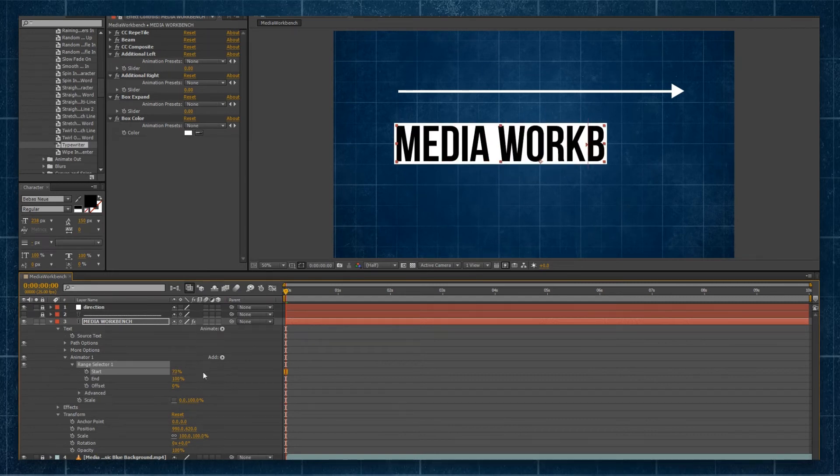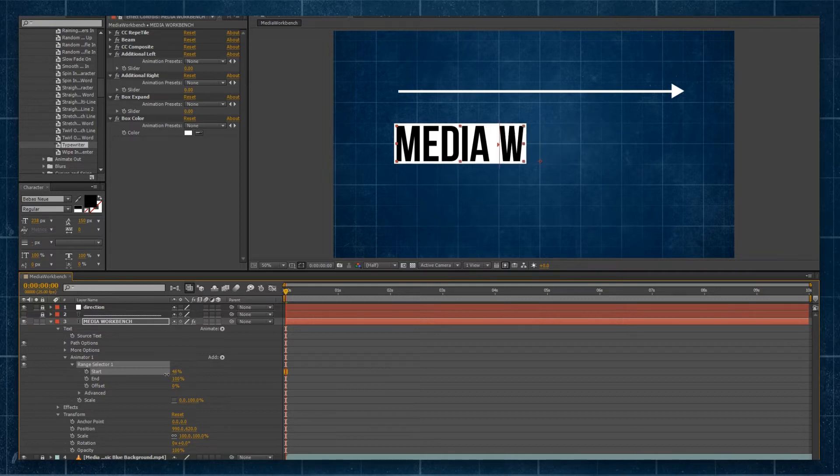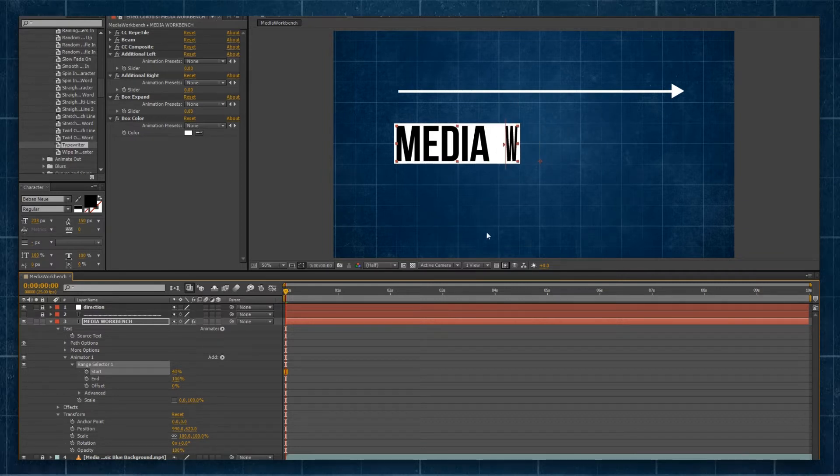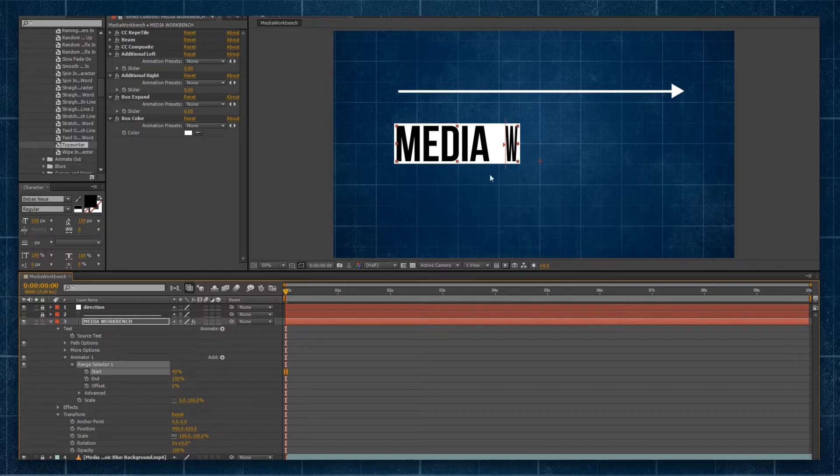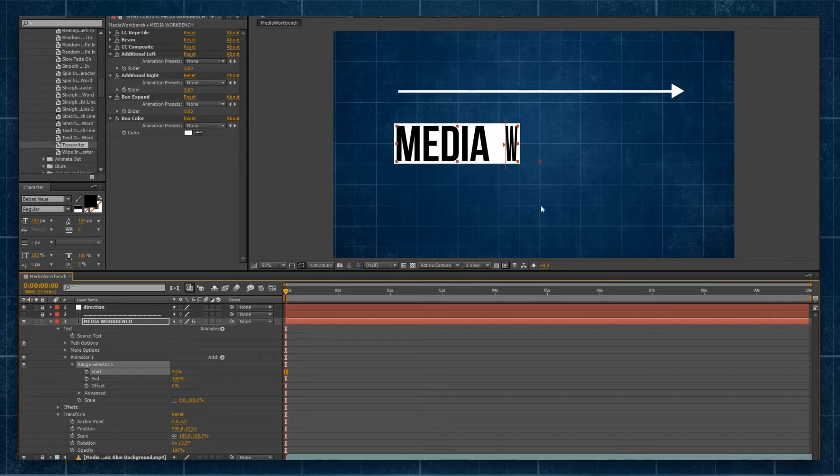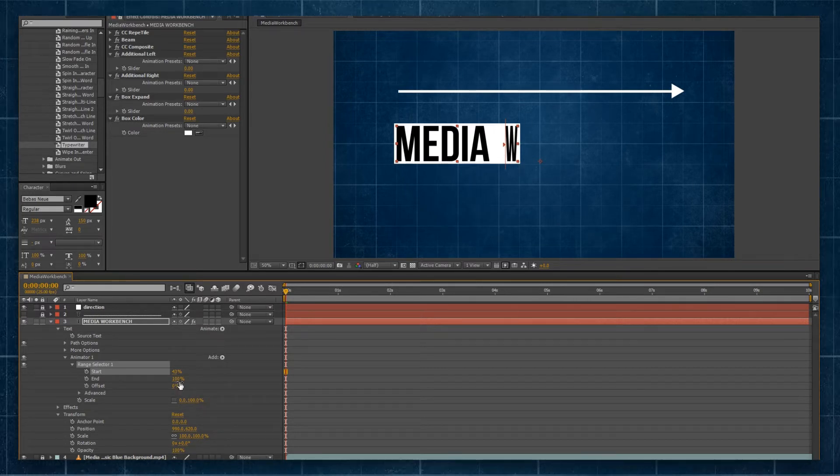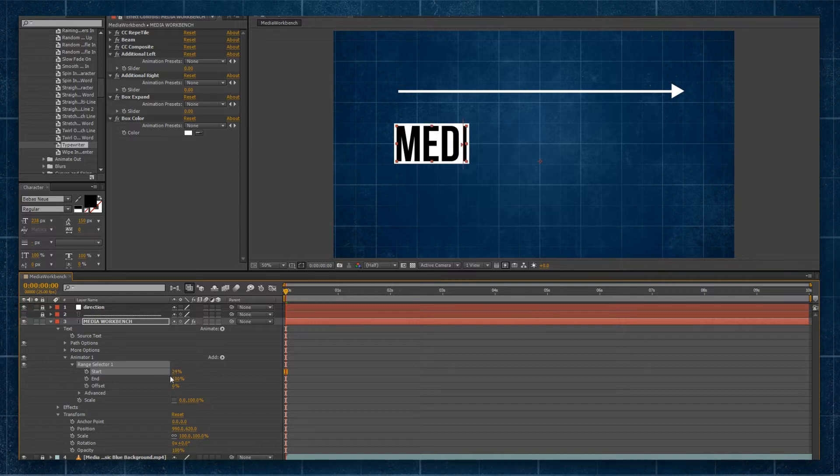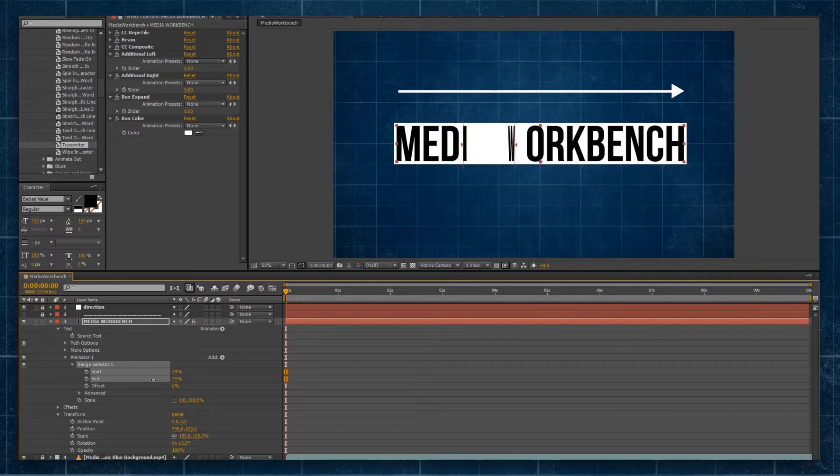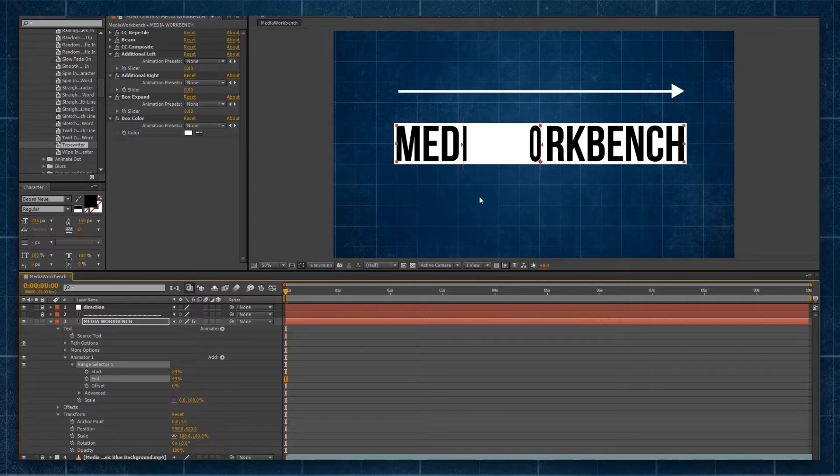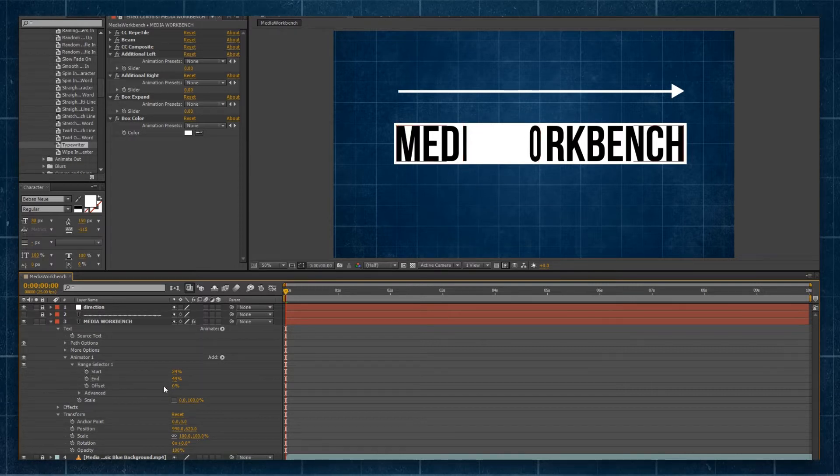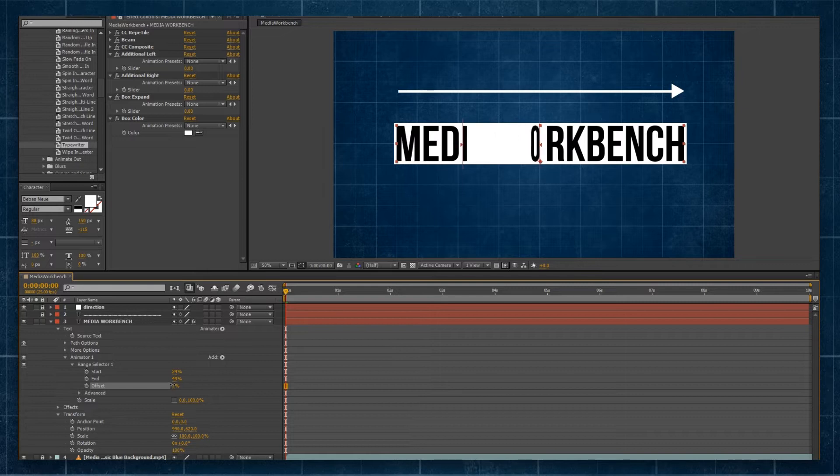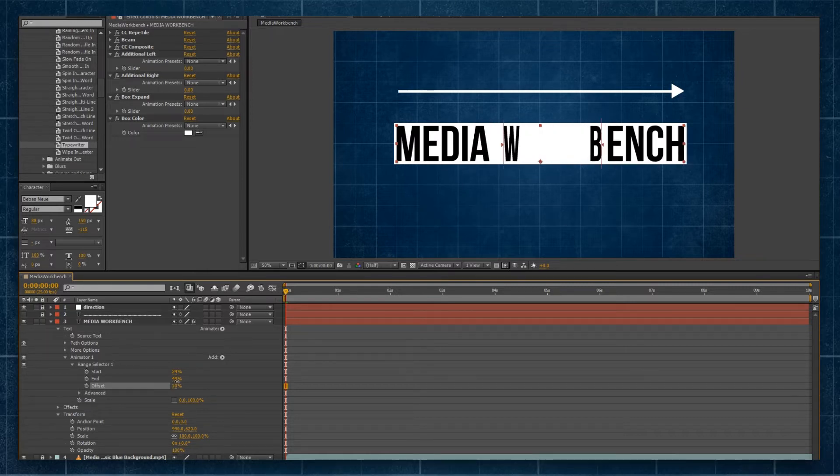So as I drag along, it starts applying, and what I'm saying here is, within this space of the text layer, from the 43% amount through to the 100% amount of that text layer, I want this property to apply. Now, I could go to, say, 25 and 50-ish, and you can see it's now only applying within that space. And again, if I use the Offset and drag it along, you can see it's only applying within that space.